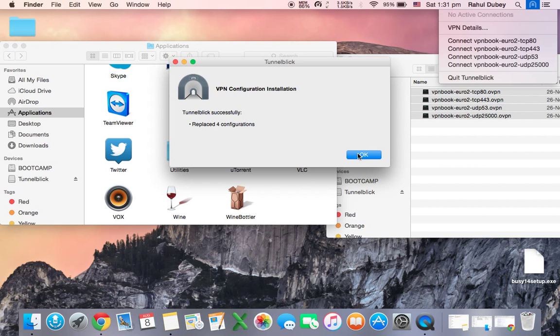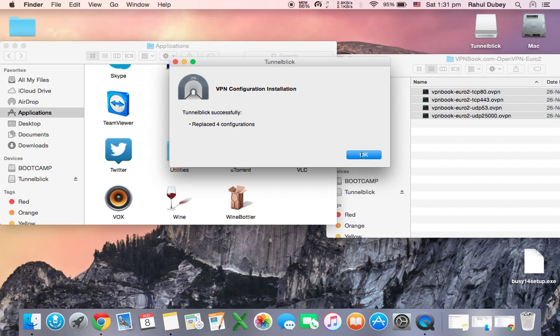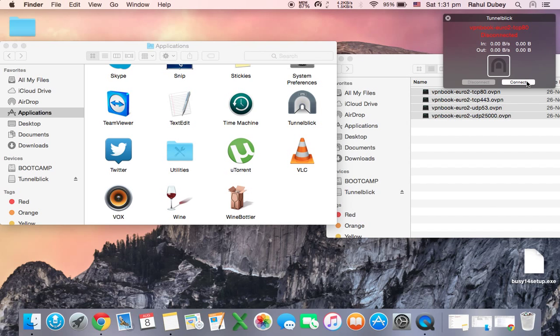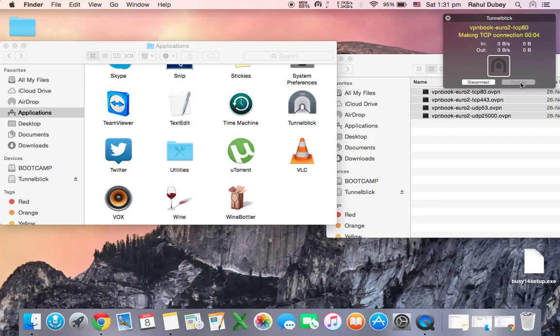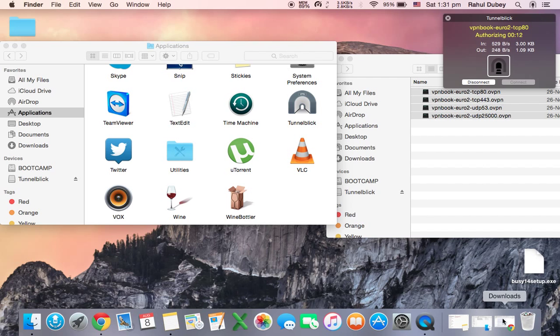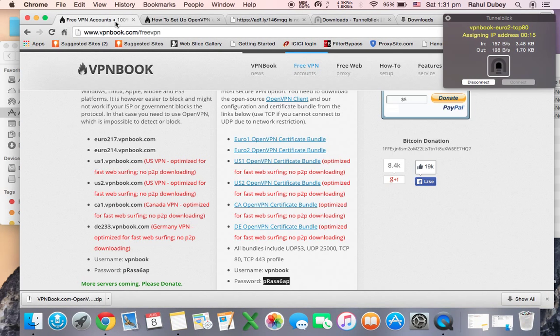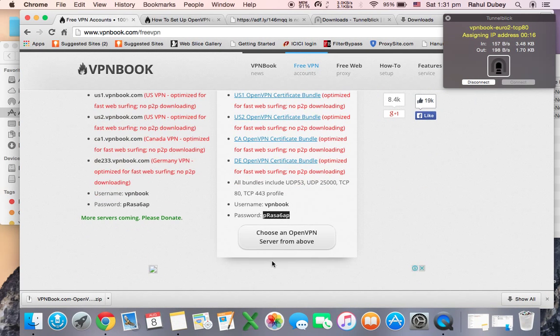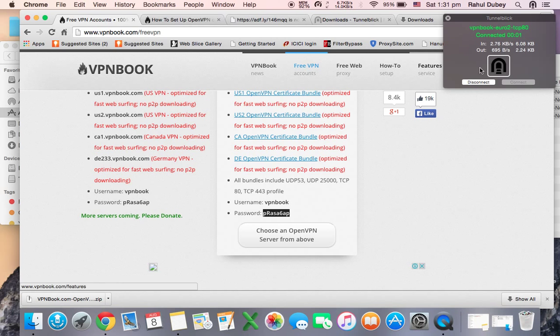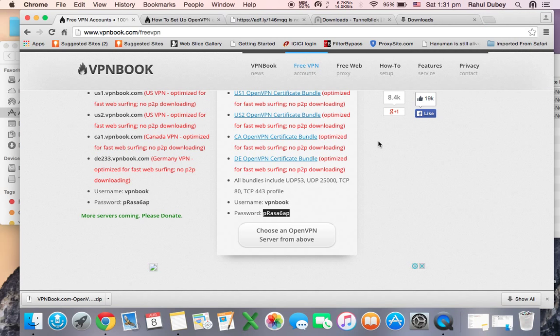Once you have done that, click on OK, click it over here, connect. It is connected now, but it may ask you a password. The ID and password you will find it over here. This is your ID and this is your password. Just connect it, put it and connect.